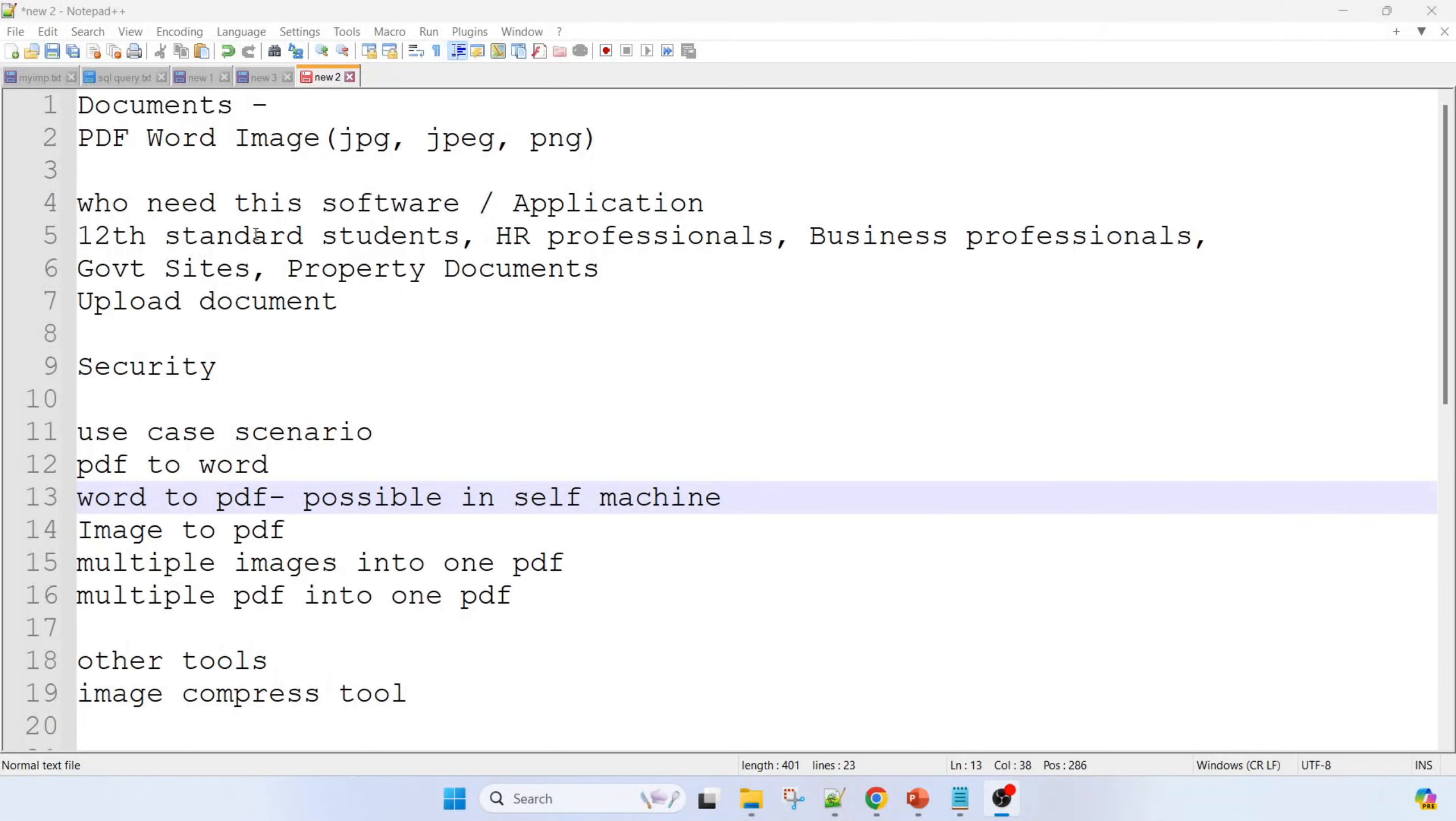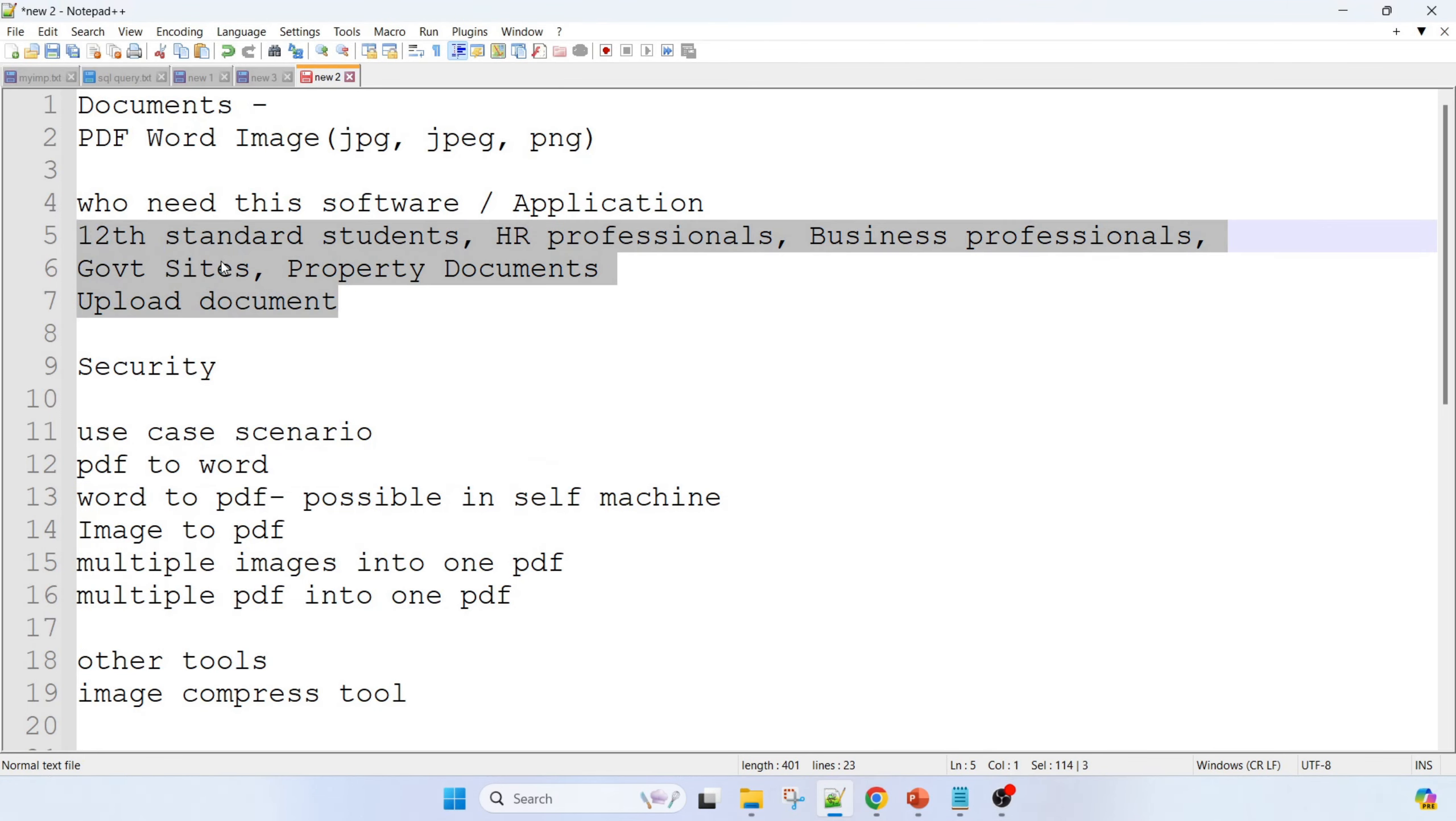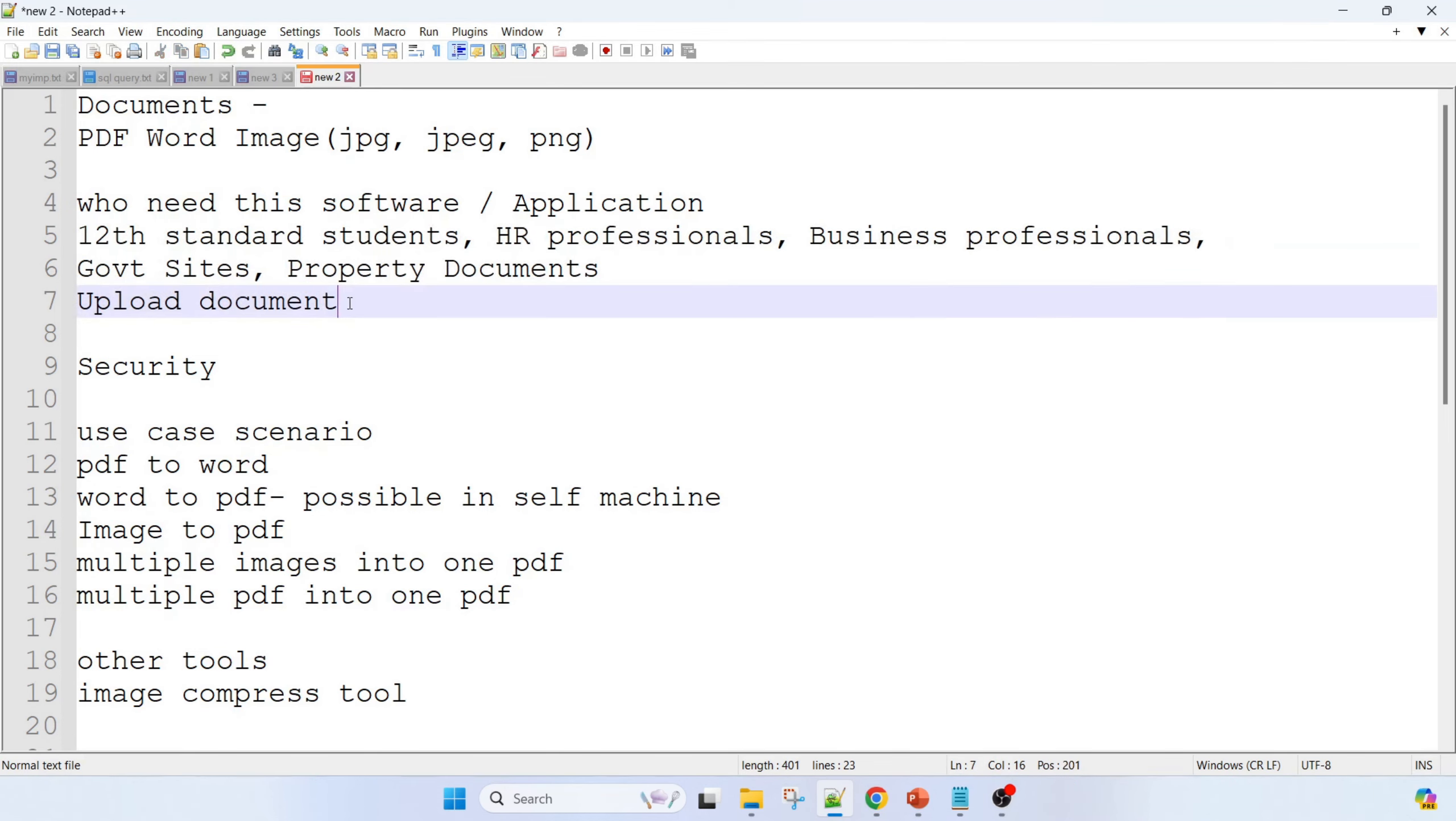Nowadays we are using more times JPG files, Word files, or PDF files. In some cases we need to convert documents from Word to PDF or PDF to Word. One more thing - suppose we have to club multiple images into a PDF file or multiple PDFs into one PDF file. In that case we can do easy conversions for 12th standard students or HL professionals, business professionals. They want these things and property documents, we have to club that and upload the document on their site.